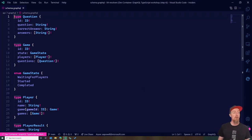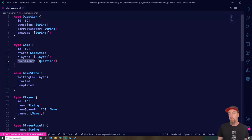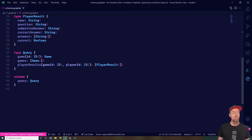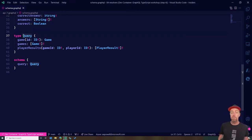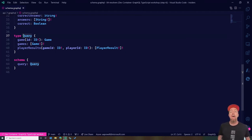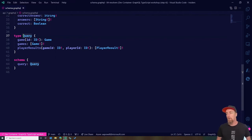I've got a number of types available: a question type, a game type. The game has questions, so we've got types that reference other types. I have some enums, and scrolling down we have a query — the entry point for requests against a GraphQL server. You can get a game by ID, get all games, or get a player's results for a particular game, including how many answers they got correct versus incorrect.